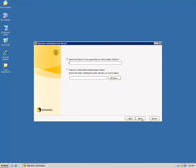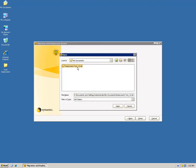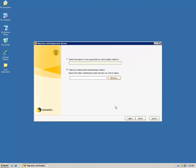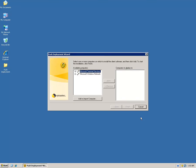Clicking Next gives two options: specify the name of a new group — which will be displayed in the Symantec Endpoint Protection Manager's Clients tab, and the computer will report to that group — or use an existing package. Since I already have a package created, I'll use the second option. I'll browse to the package location, select the folder, click Open, and then click Finish.